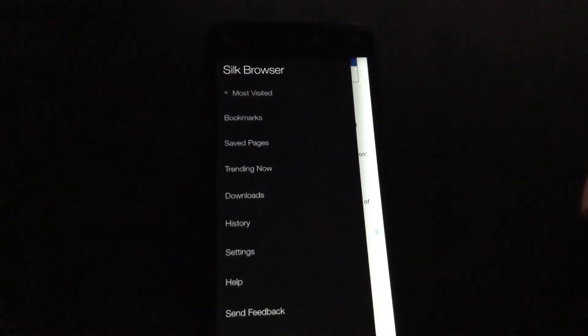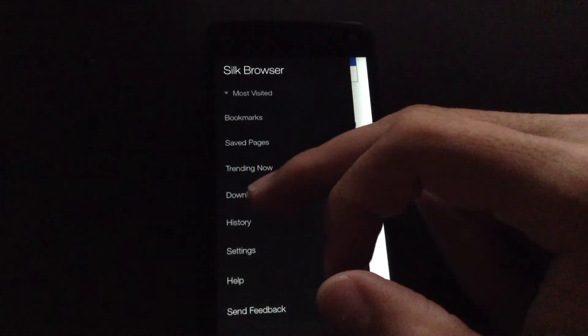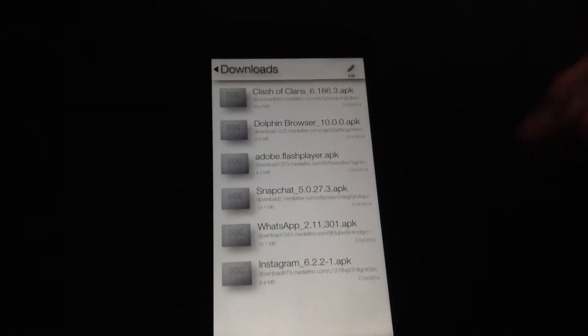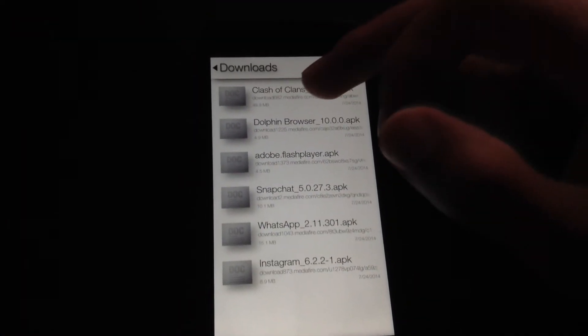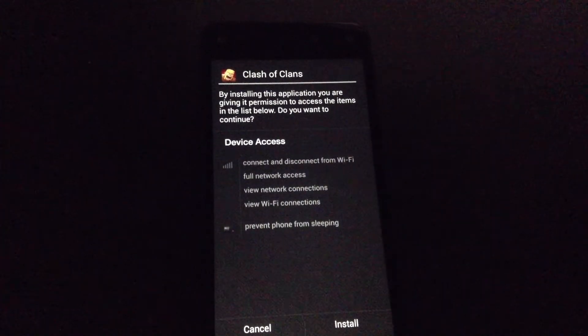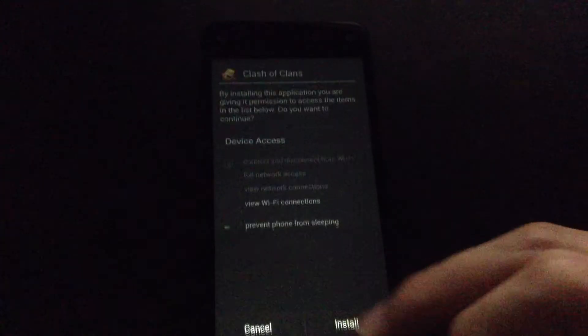Swipe to the right, click on Downloads, and open the Clash of Clans file that you have downloaded, then just hit Install.